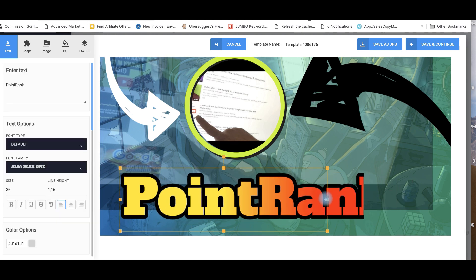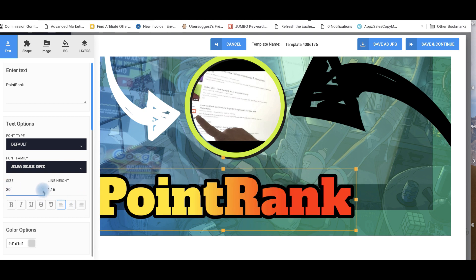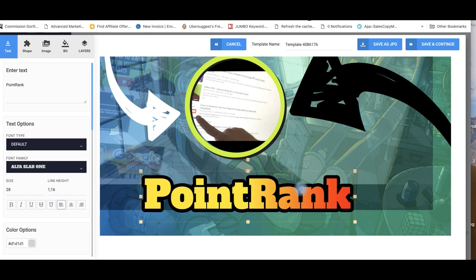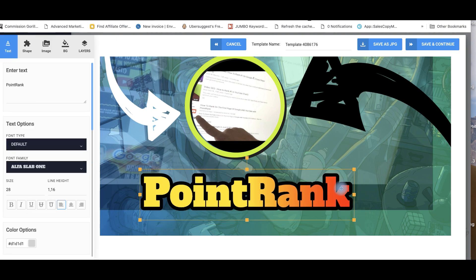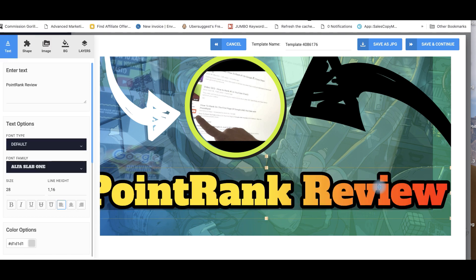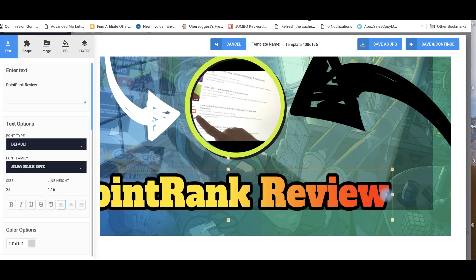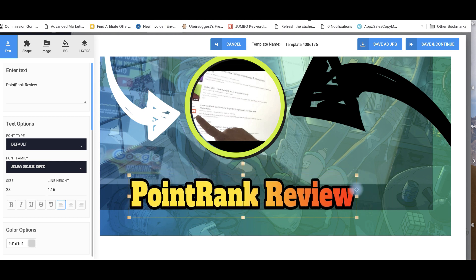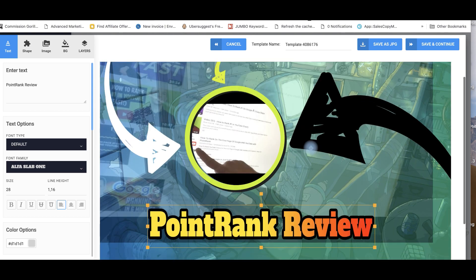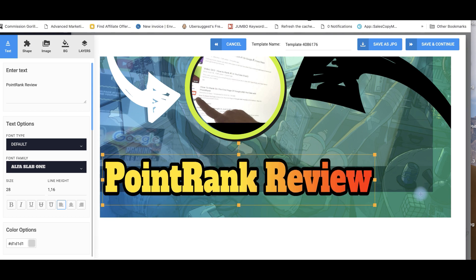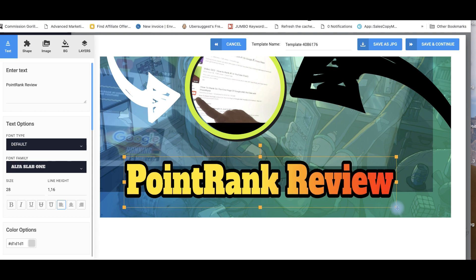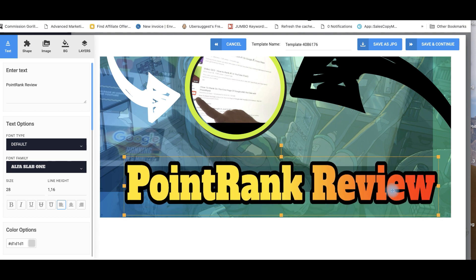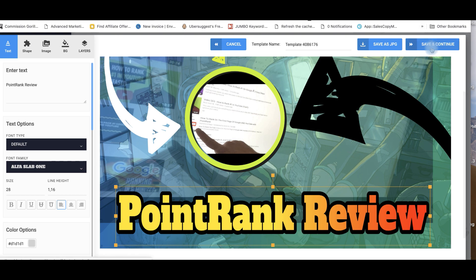You see this. This actually picked up the title from my video. So this is supposed to say point rank review, but the reason why it didn't add up the second word is because of the way the design is point rank review. I love this, this right here. I mean, I really do. And you won't be able to do this with Canva. And I'm going to share with you why this is powerful. So I'm going to click on save and continue.